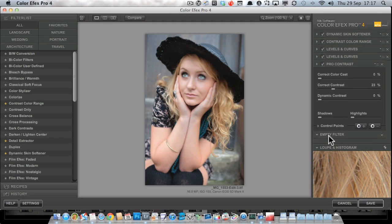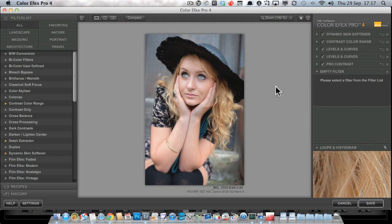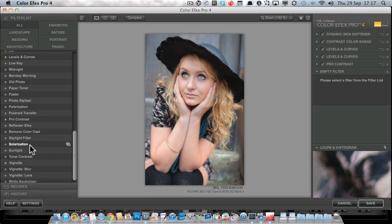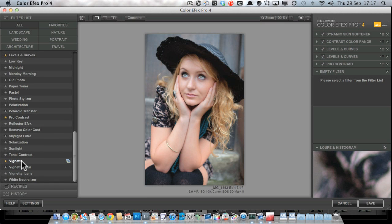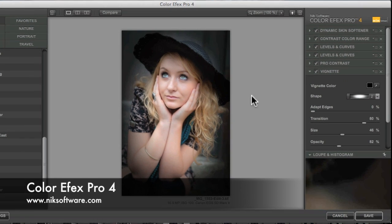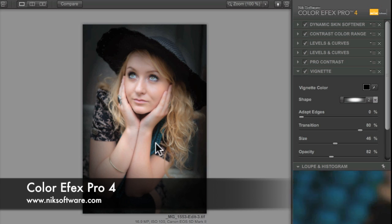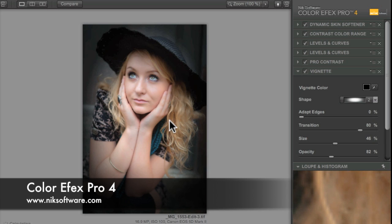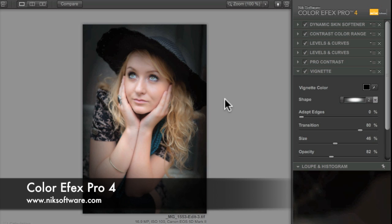Now there's one final filter that I can't go without mentioning because it's my old favorite and it's the vignette. If you've been watching Photo Walkthrough for a while, you know I love my vignettes.